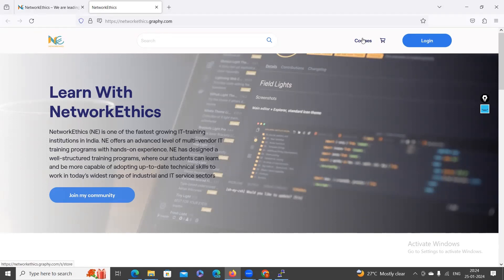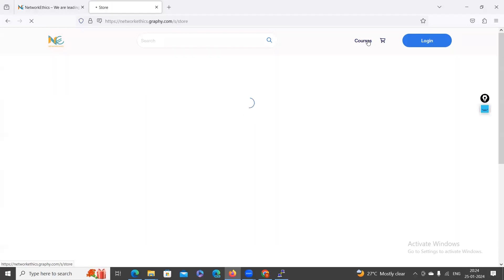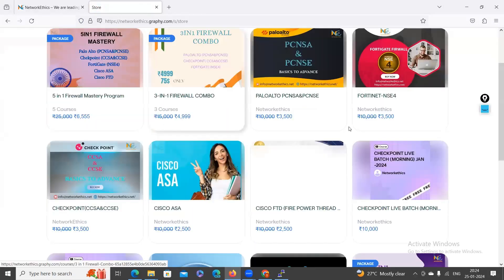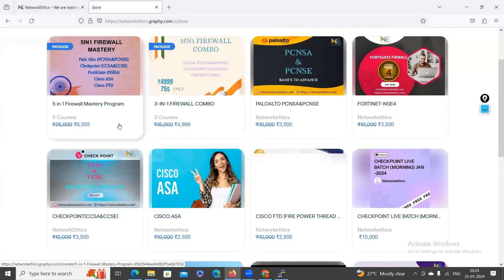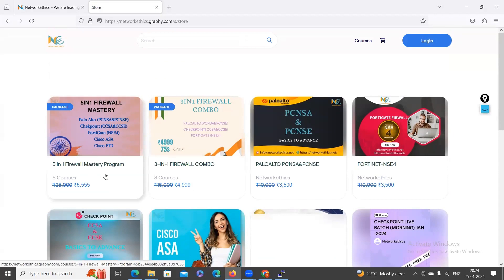You can explore our courses here. You can see we have recently added a 5-in-1 Firewall Combo recorded video course for our Republic Day sale.